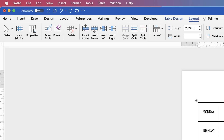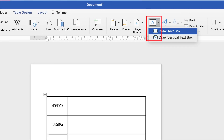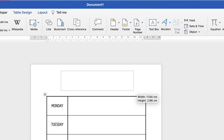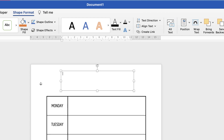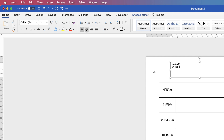For a title at the top, go to Insert, Text Box, Draw Text Box, and click and drag to create it. I'm not too worried about placement right now. I'll type in the title — for example, January, Week Beginning, and the date — then go to the Home tab and click Center Text.